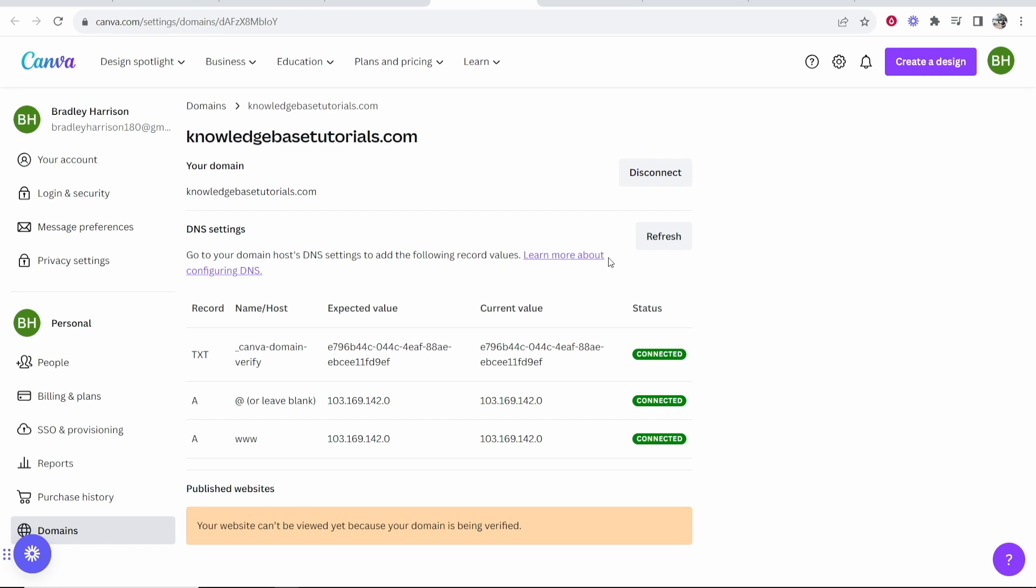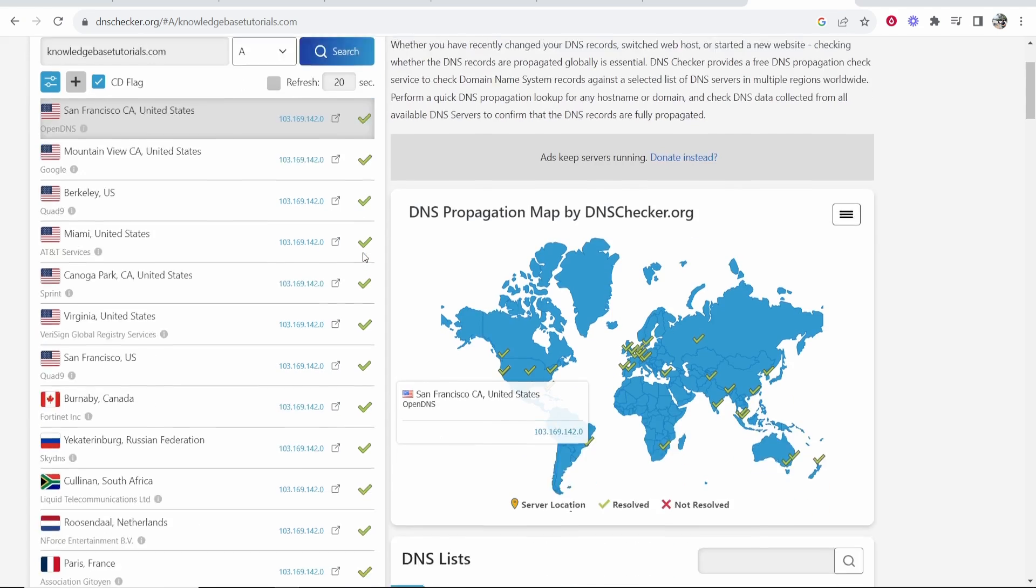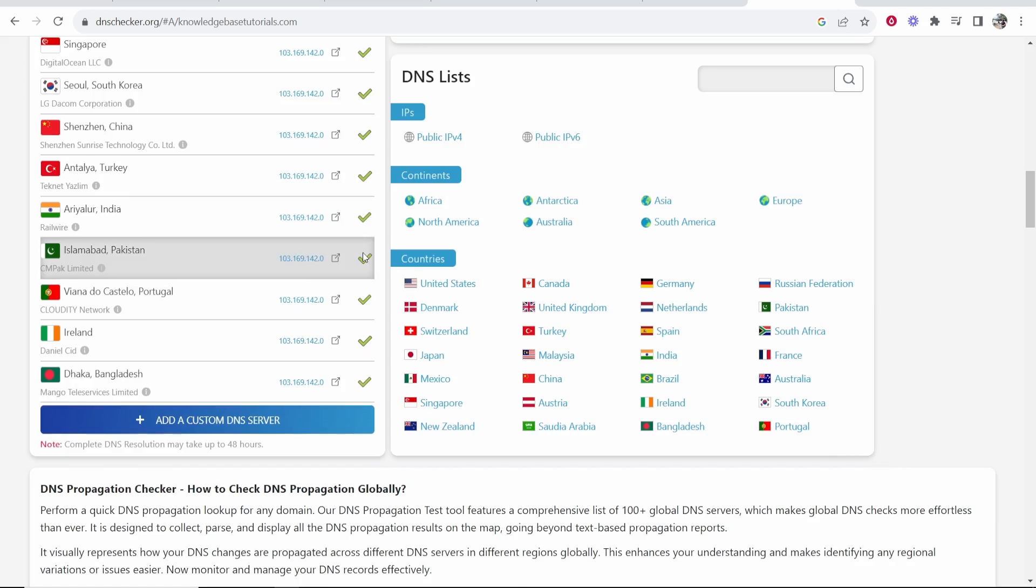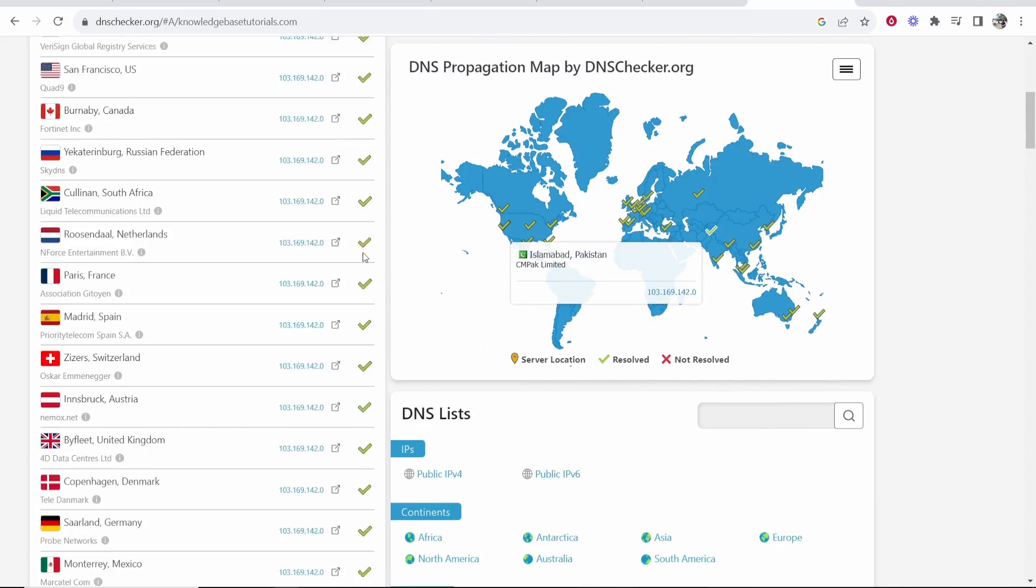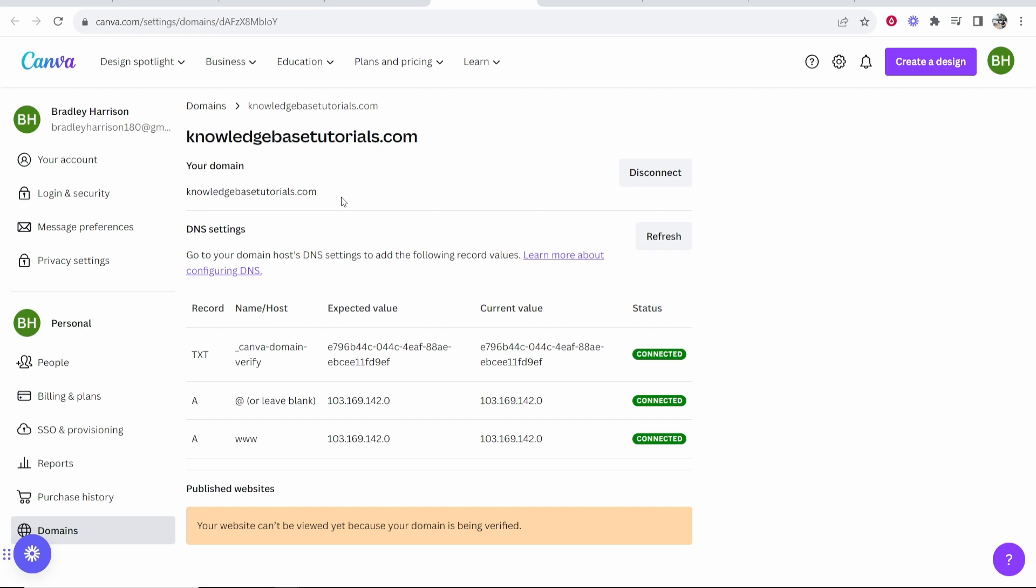But if you want to check that you've done it right, go to a website called dnschecker.org. Paste in your domain here, click search, and if everything's green here it means you've done it right, you just have to wait for all of the DNS records to update.